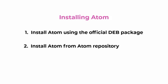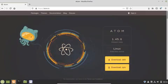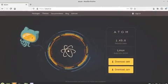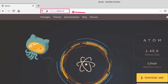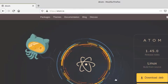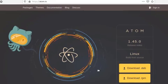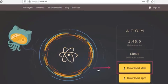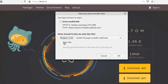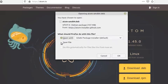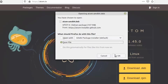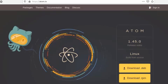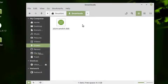First, let's see how we can install Atom using the official Debian package. First of all we have to open up this link atom.io and download the Debian package. Click on this button, save file, and click OK. The downloading is started. The downloading is complete and now we have to install the Debian package.